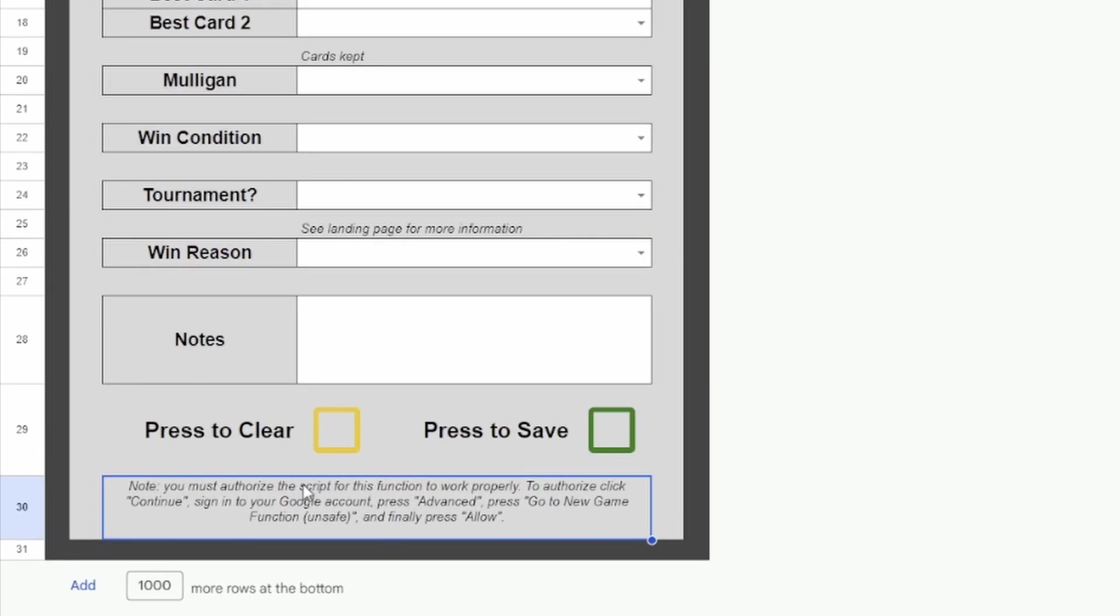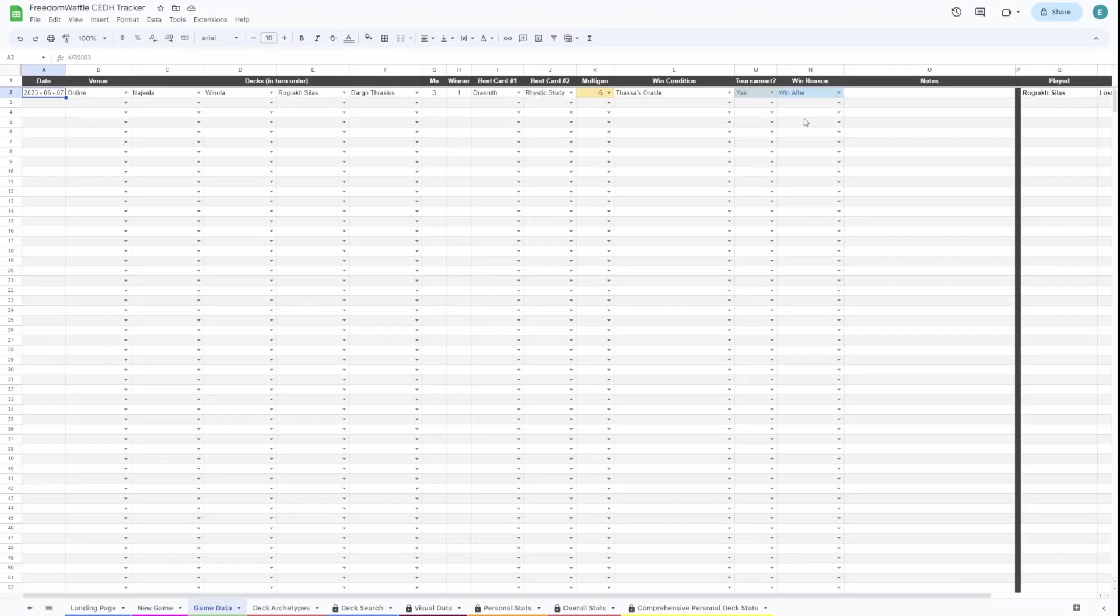You might need to authorize the script. If you do, just follow these instructions here to allow the script to run.